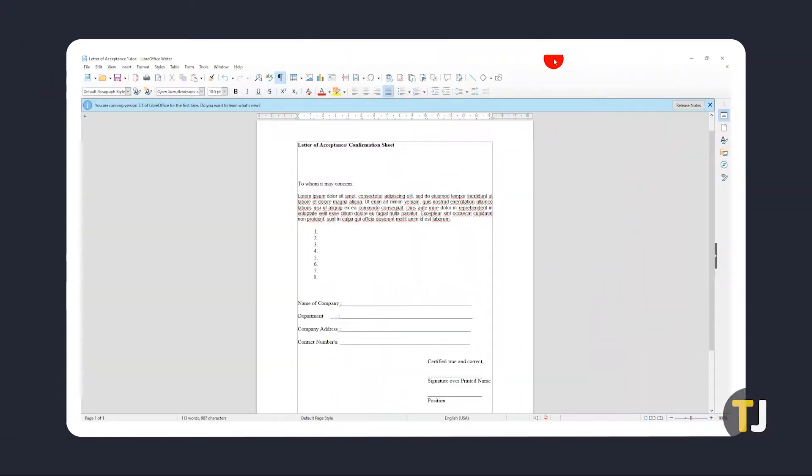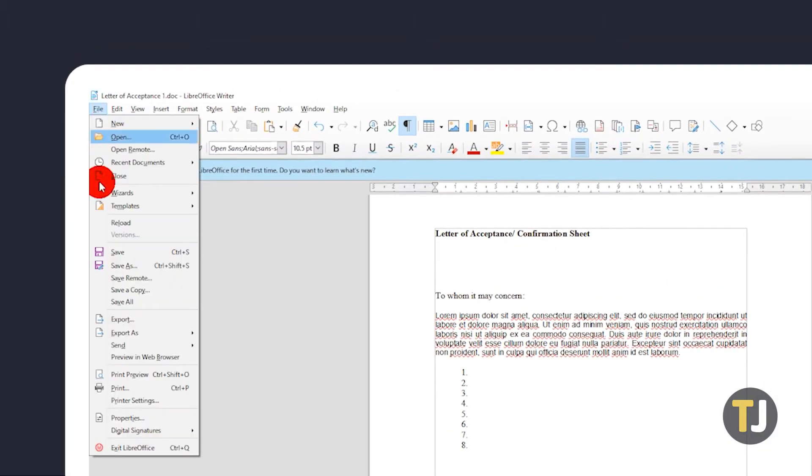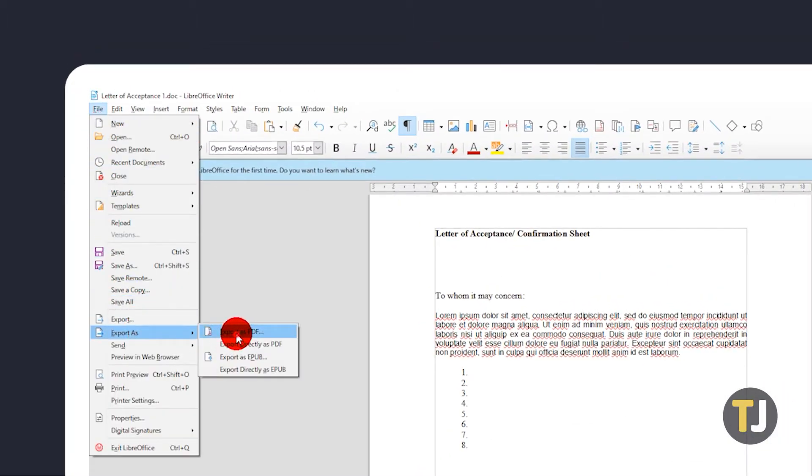To do this on LibreOffice Writer, simply open your Word document on the program, then click File, mouse over Export As, then click on Export As PDF.